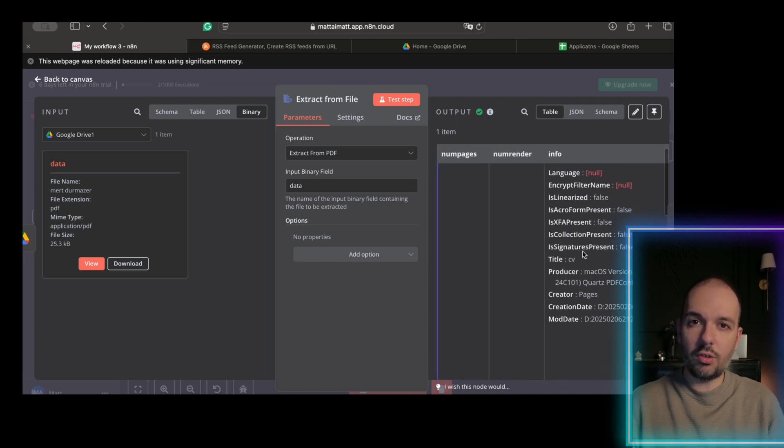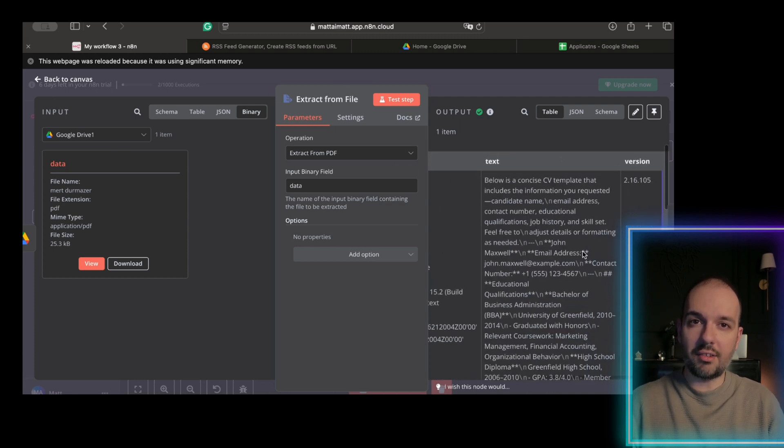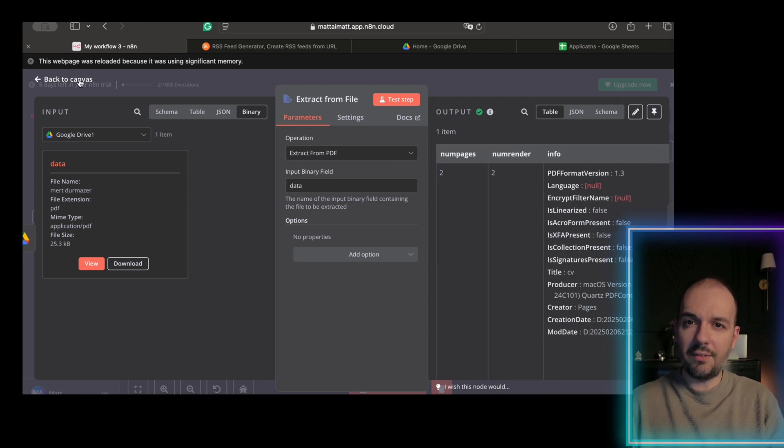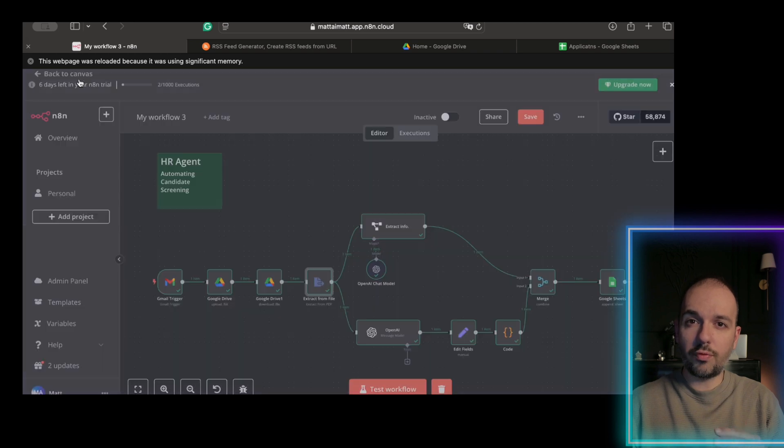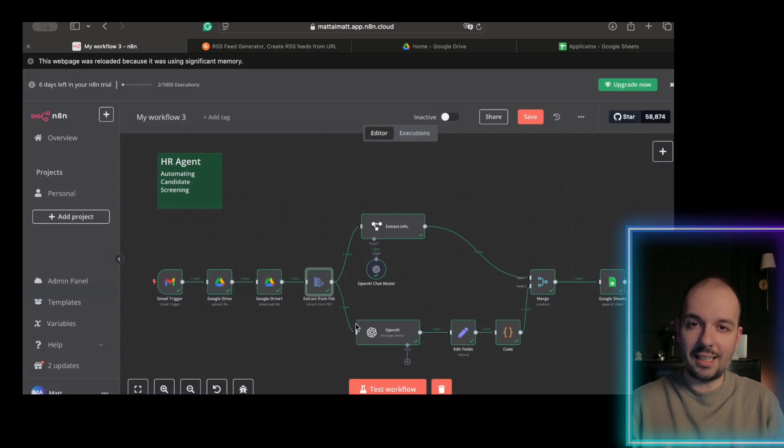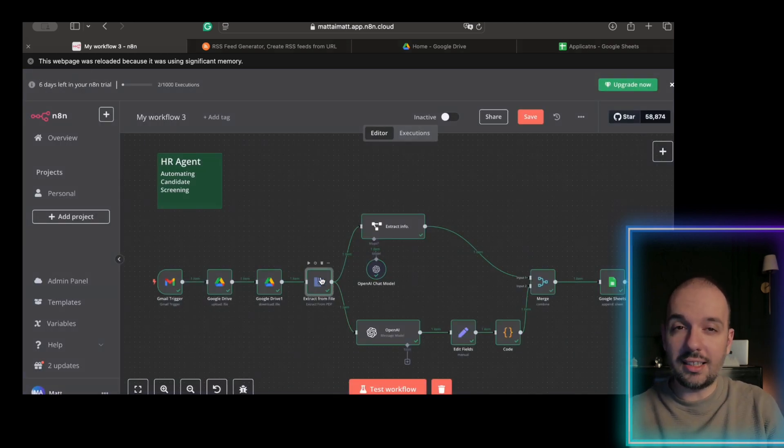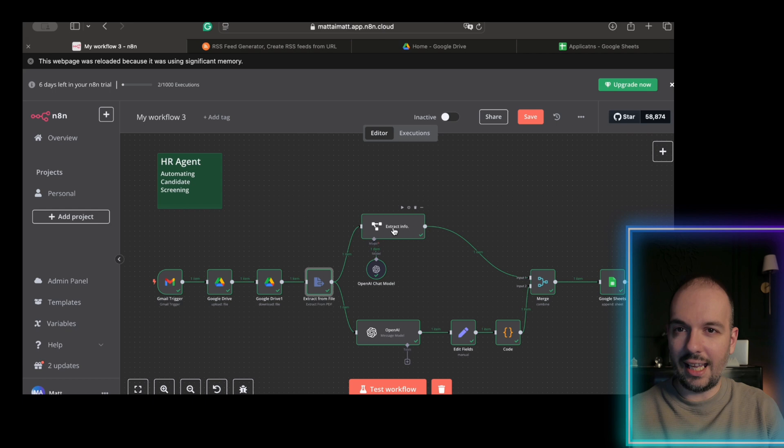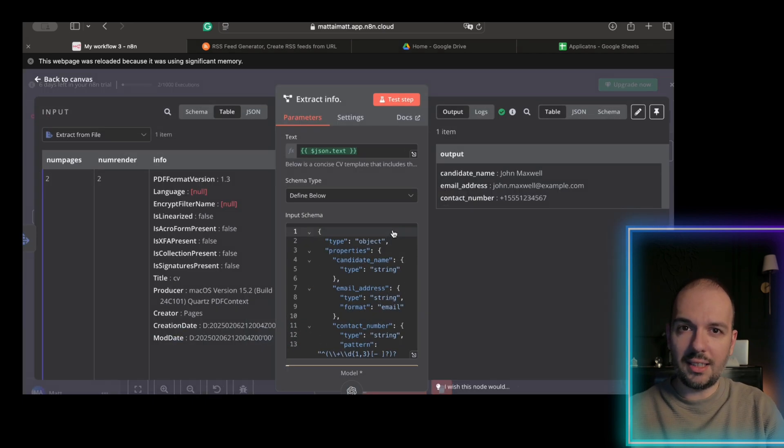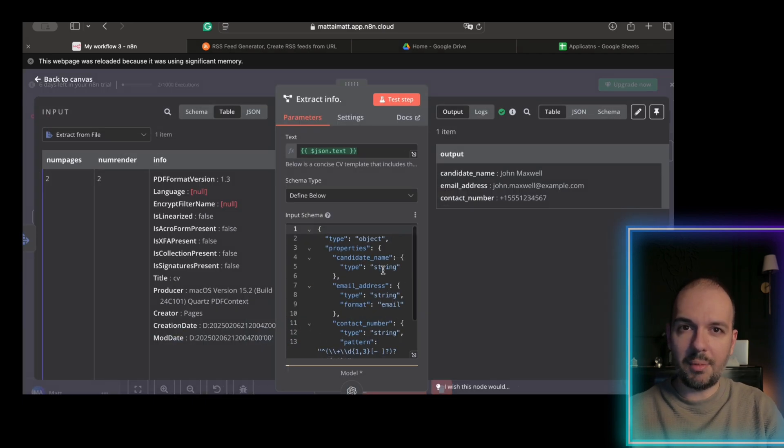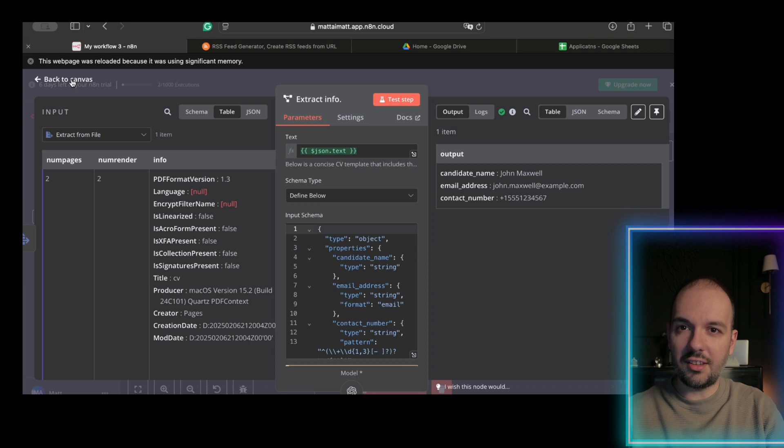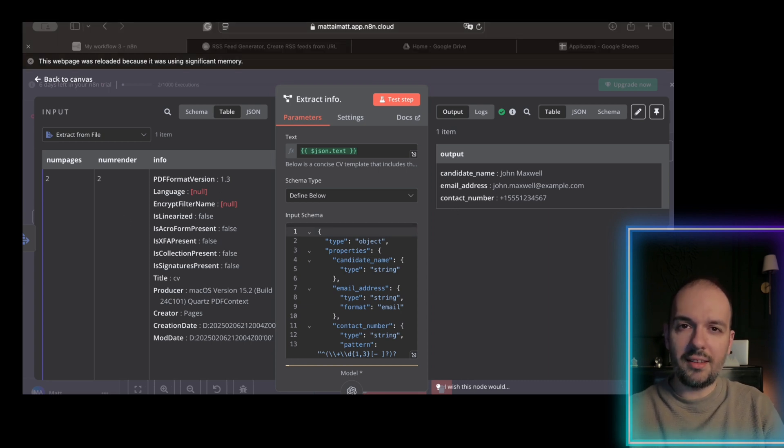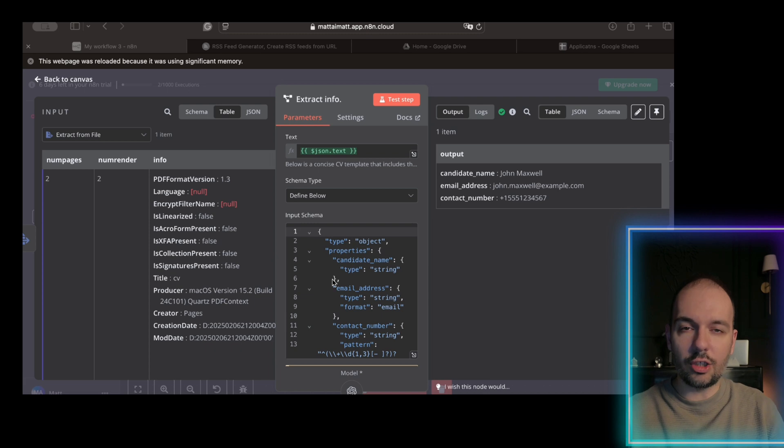Now, let's set up our AI nodes for information extraction. In this step, we have two nodes working in tandem. The first AI node pulls out key contact details like name, email, and phone number using a predefined JSON schema. And here is the exact JSON schema we used to extract contact info. You can paste this into the output field.